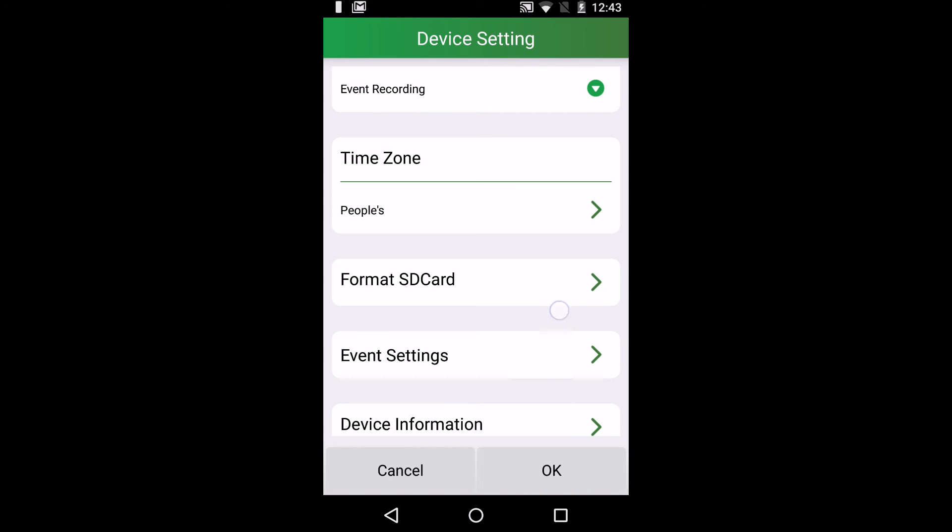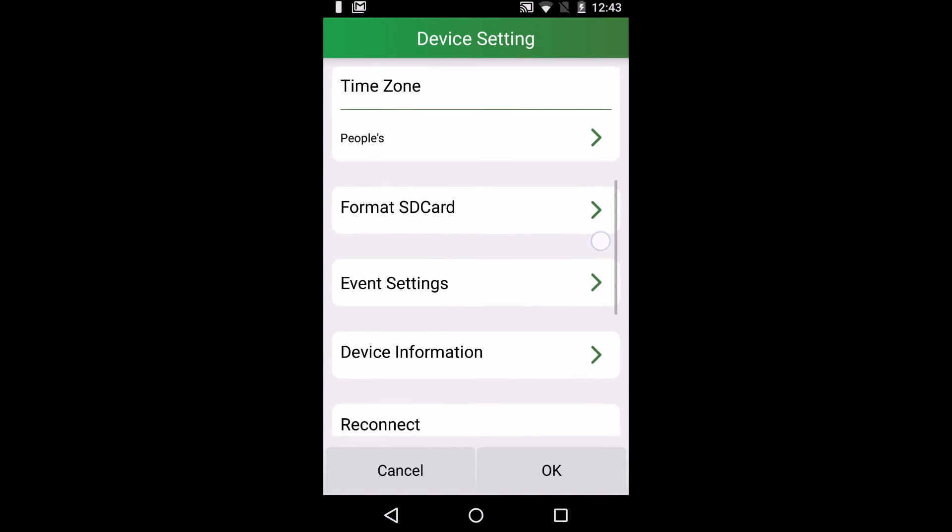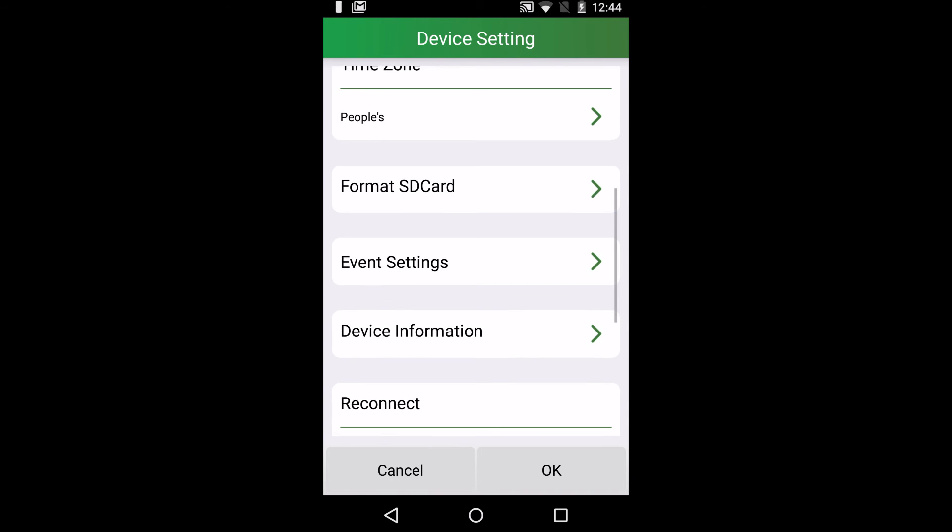There's a time zone setting and a format SD card setting, which allows you to delete everything off your camera.